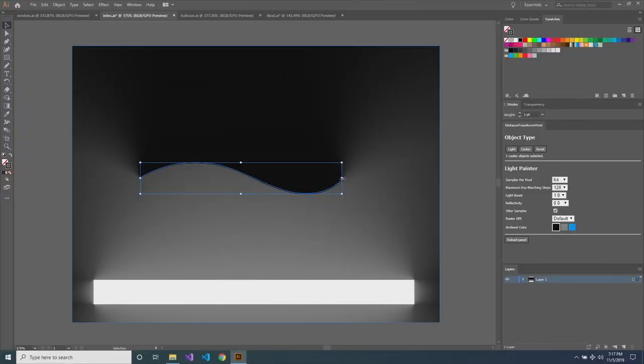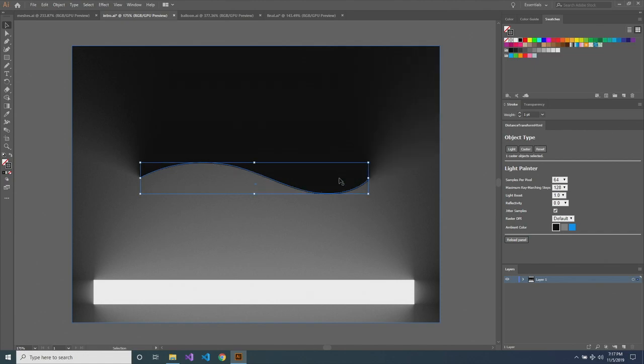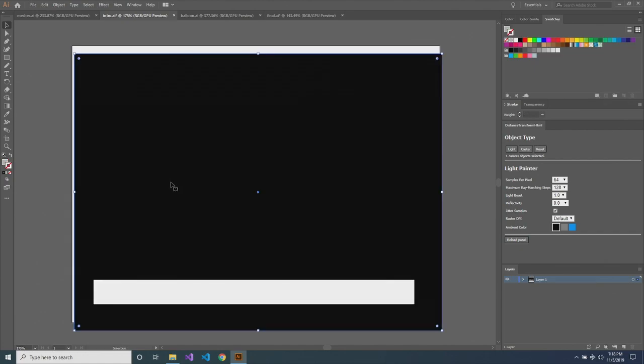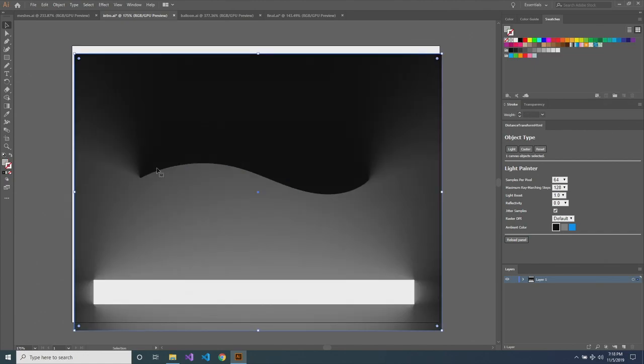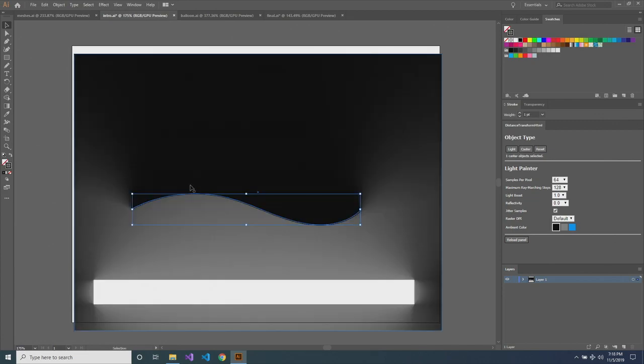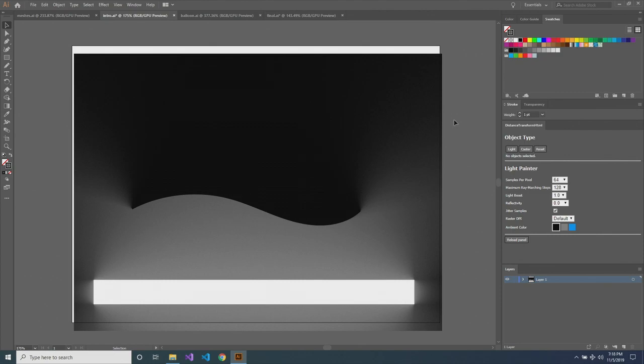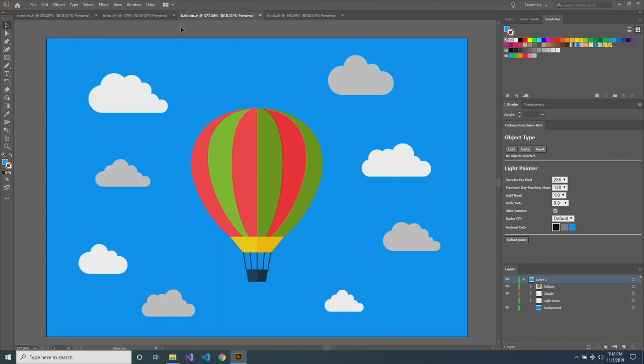And as you can see, this is still a live document and I can tweak it. I can even move the background if I want. Yeah, it's the coolest feature it has.